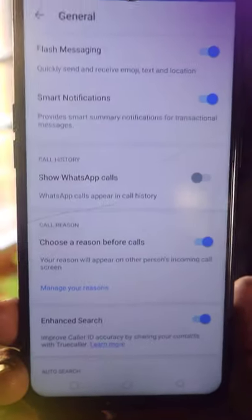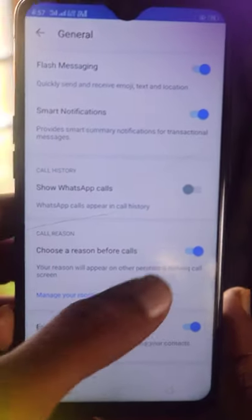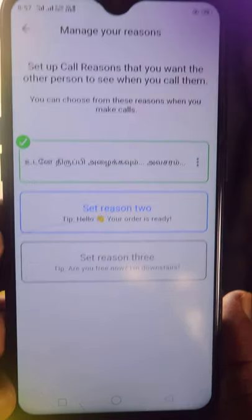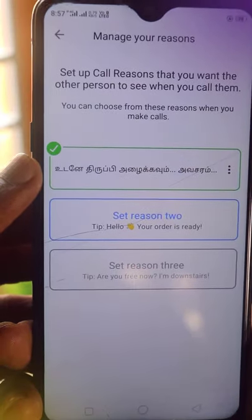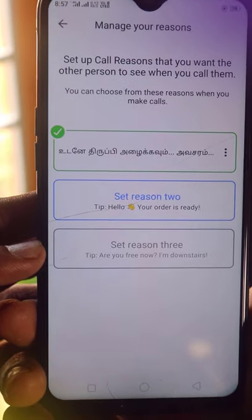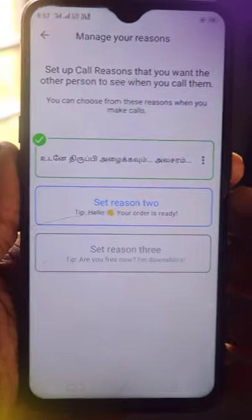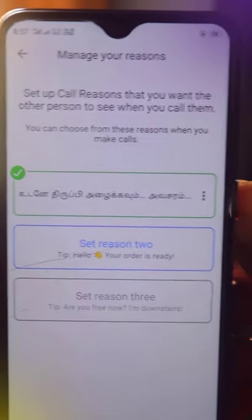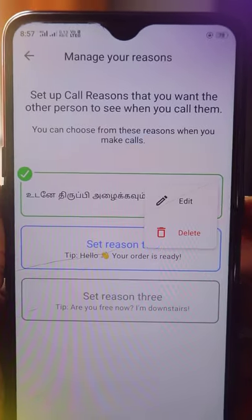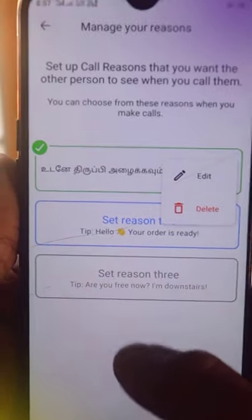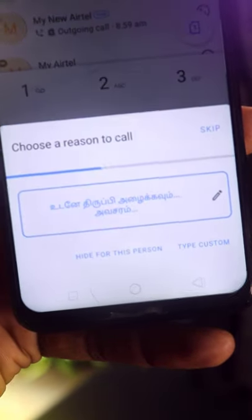Choose your reason before calls option. Choose your reasons and option. If you use the license option, select the reason. If you use the 3 reasons, click on the edit button to select one reason.